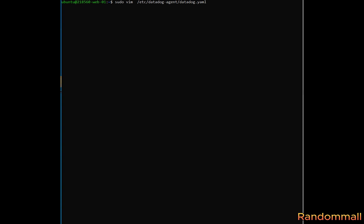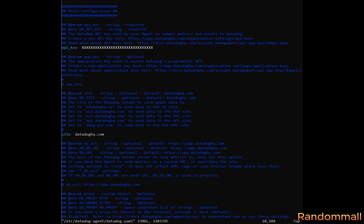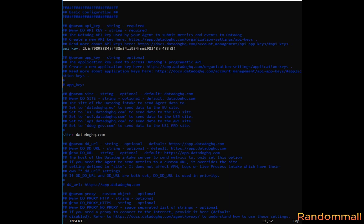Next, we open the Datadog YAM file with a text editor. To make sure that our API key is updated, if you have the obfuscated strings as API key, erase it and paste your API key. Save and exit.